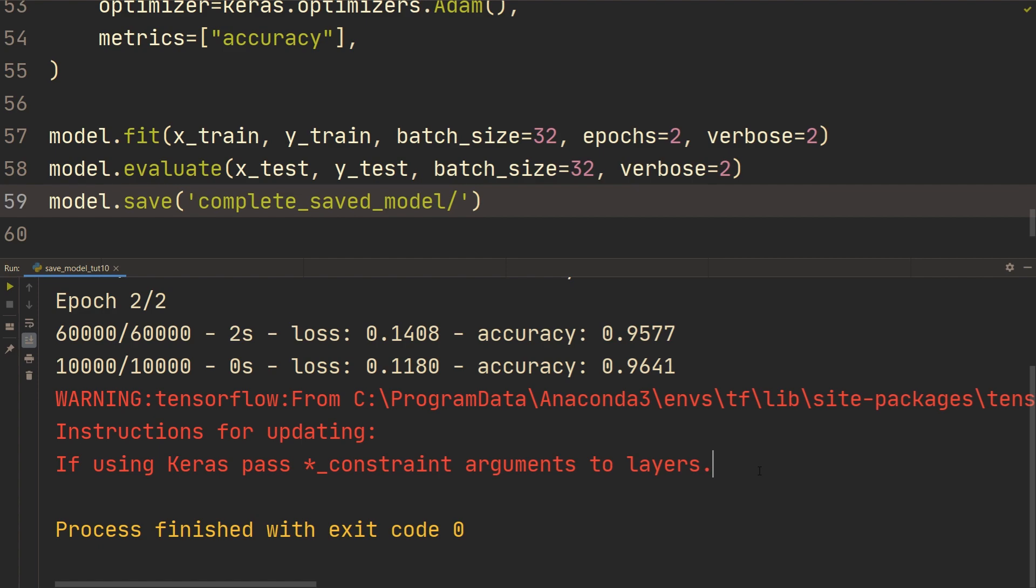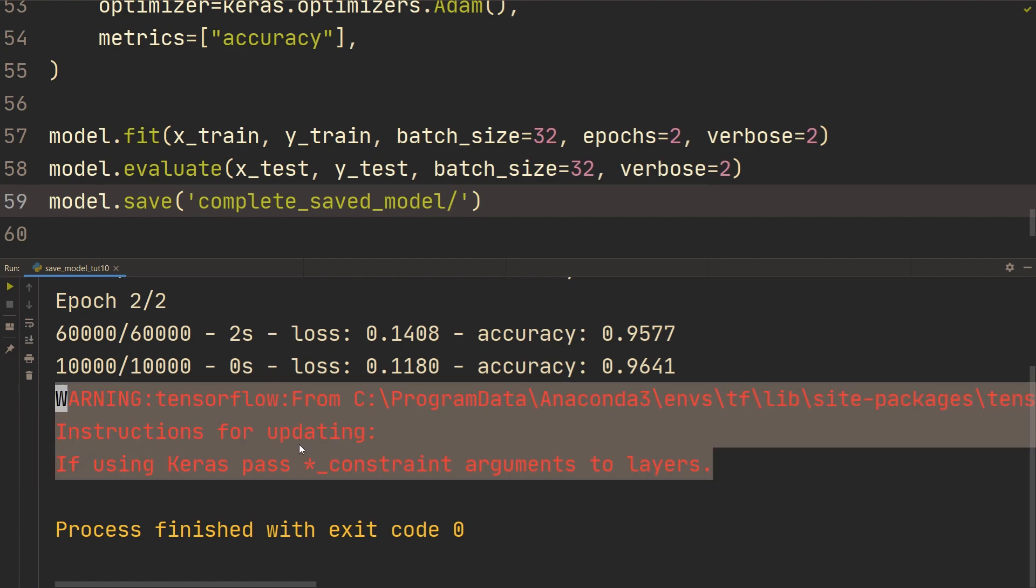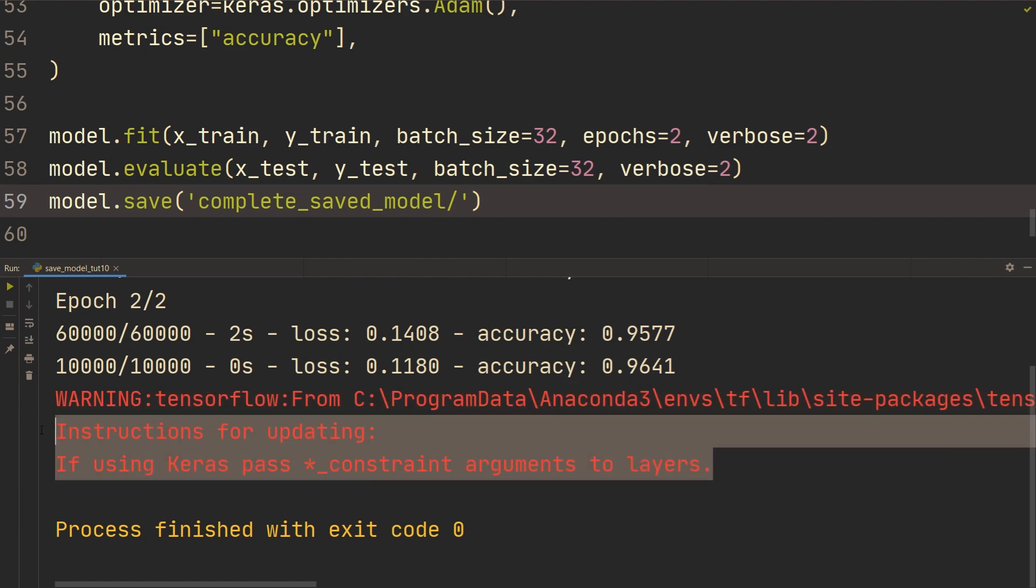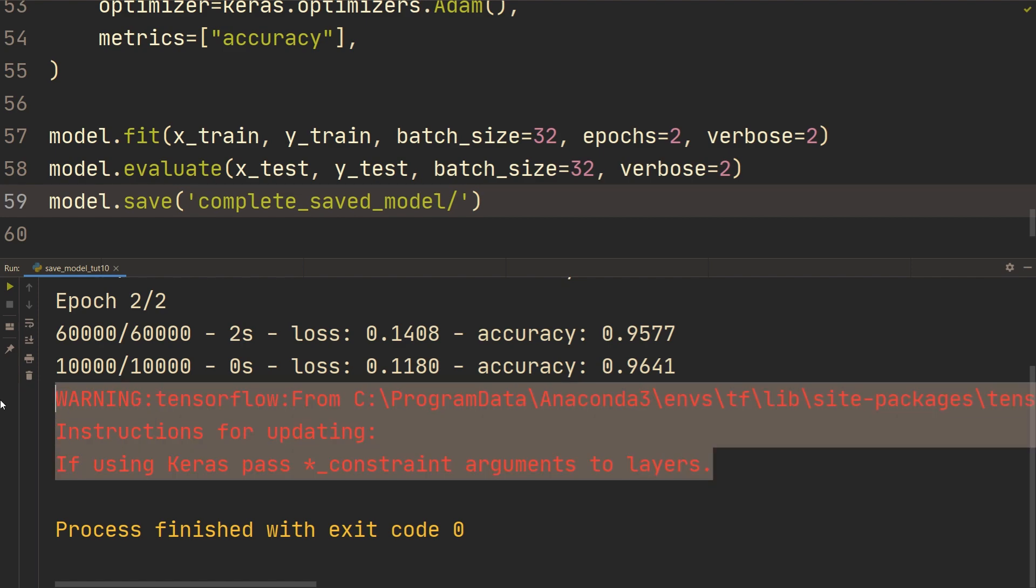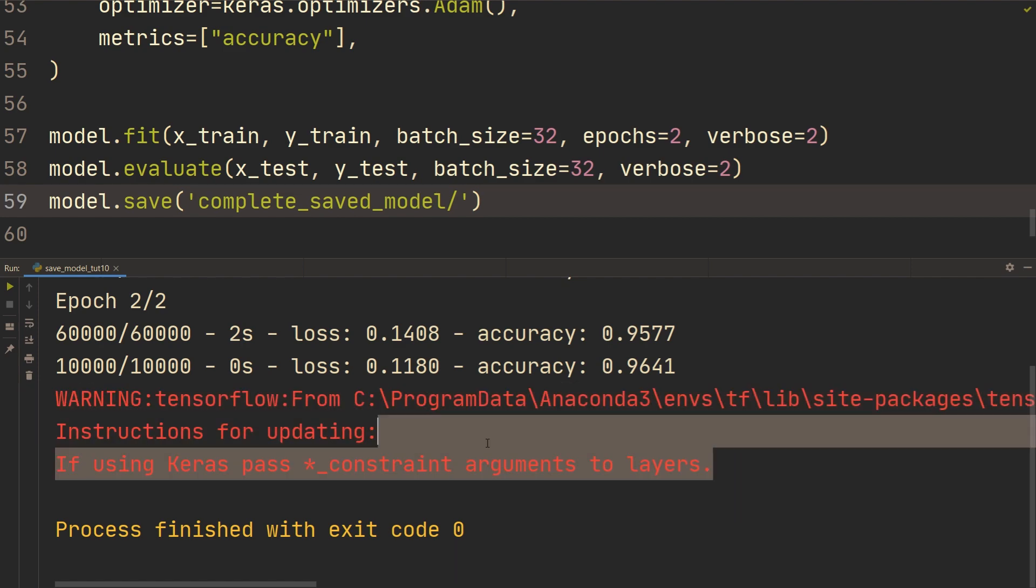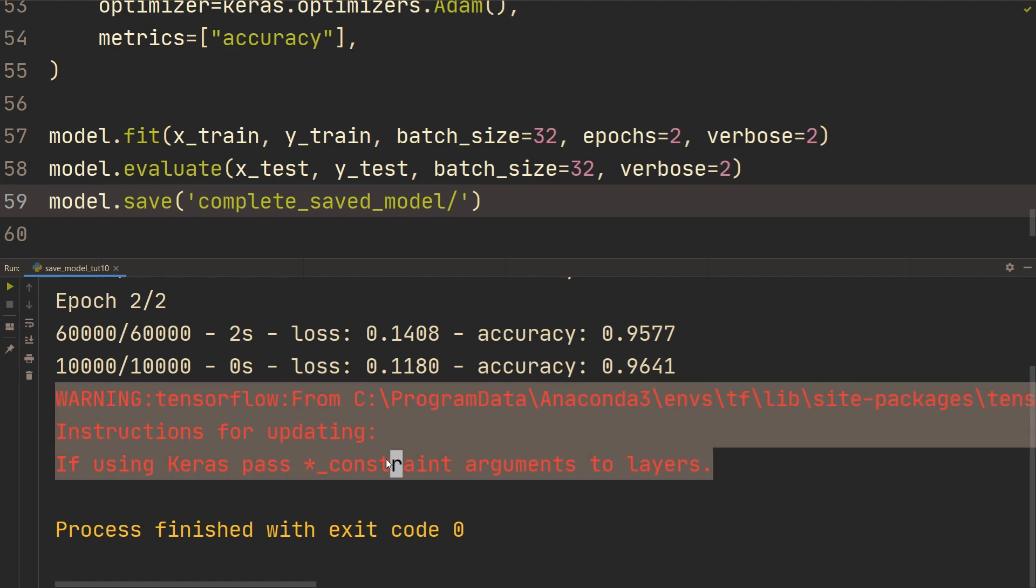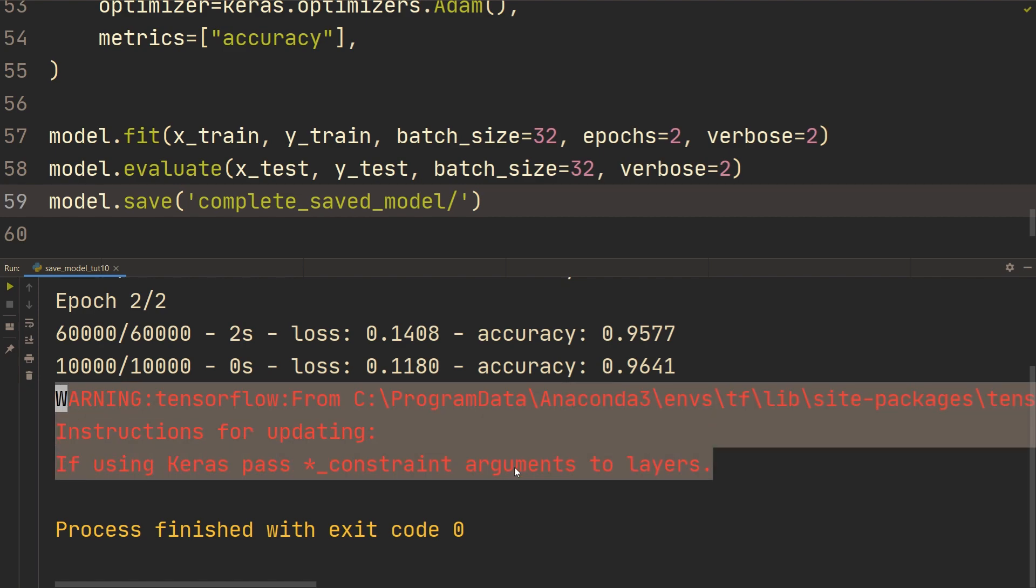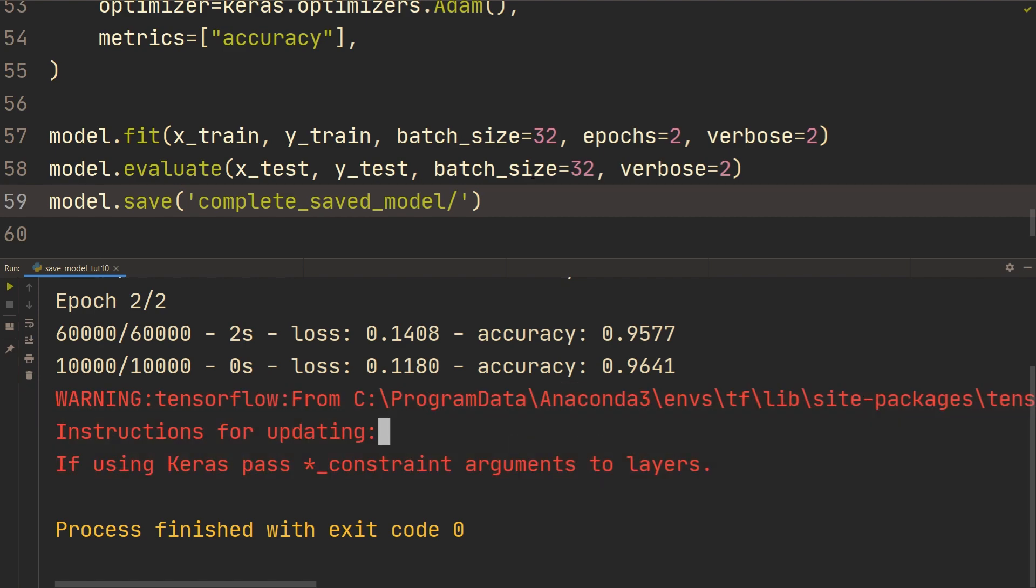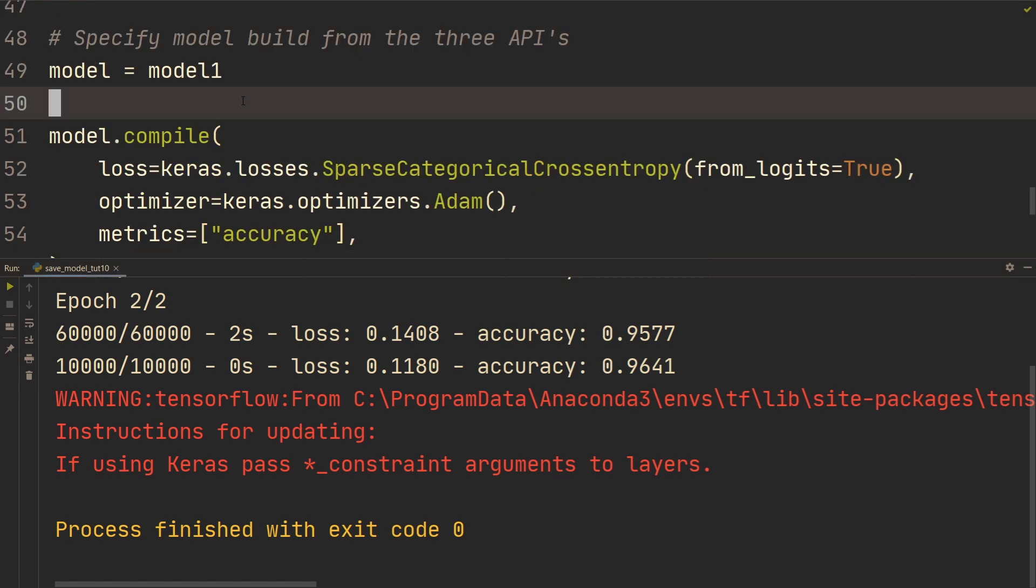Yeah, so we're going to get this error, this warning, and that's from TensorFlow backend. So there's nothing you can do about this. If you do get it, then just ignore it. There's, from my understanding, there's nothing that we're doing wrong, and this should hopefully be fixed in a future version. But anyways, you're saving the model here.